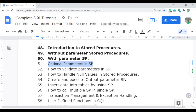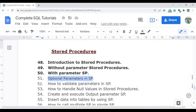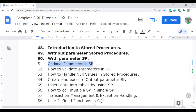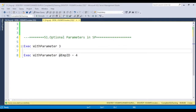I have already discussed stored procedure introduction, without parameter, and with parameter in previous videos. If you didn't get a chance, please watch all three videos before starting this one. Now let's jump to SQL Server Management Studio.